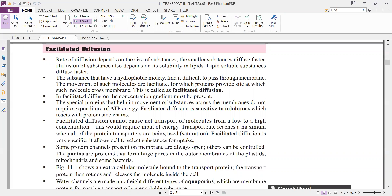Transport rate reaches a maximum when all of the protein transporters are being used — that means the saturation point is reached. Facilitated diffusion is very specific in what substances it allows for uptake. Even though it takes place along the concentration gradient, the transport of molecules occurs in a selective manner — only certain substances are transported by facilitated diffusion.